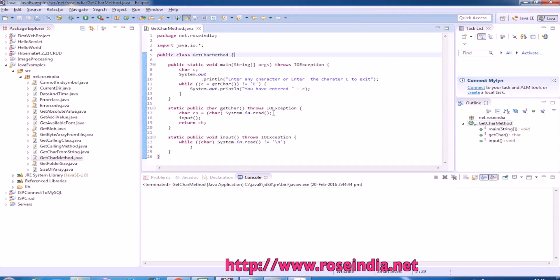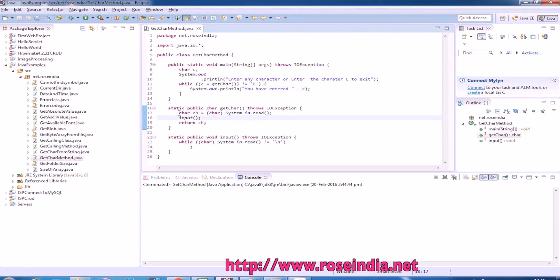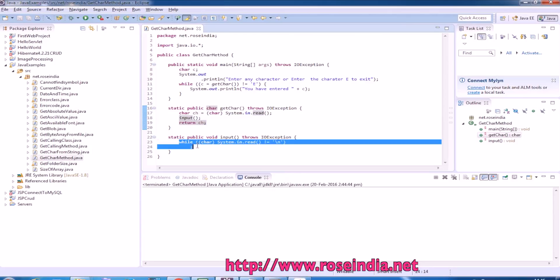So basically we are going to use the method system.in.read and it is going to read one character at a time and here it is in the while loop.